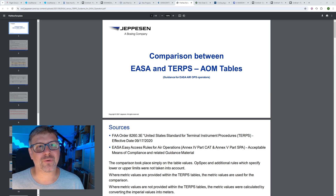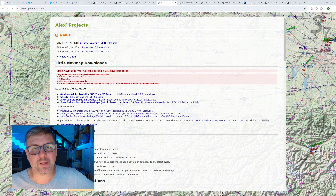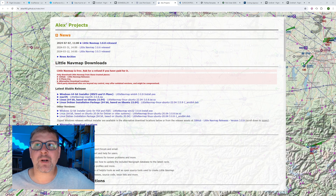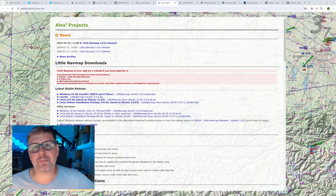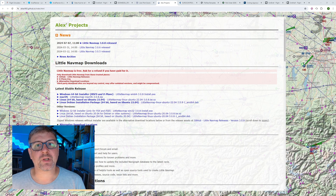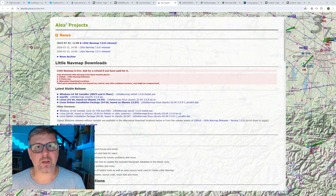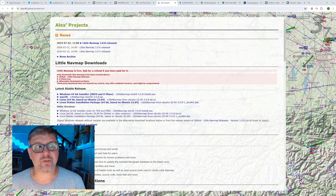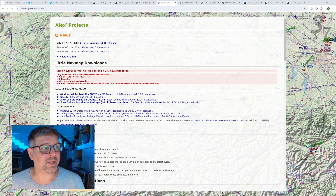Mal ein paar Informationen können nicht schaden. Und noch einmal das dritte Planungstool: LittleNavMap, mit dem ich ursprünglich mal angefangen habe. Hier die Webseite, wo man es runterladen kann – ist kostenlos. Finde ich eine tolle Sache, kann man auch wunderbar unterstützen.